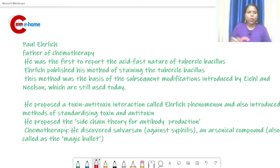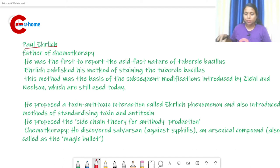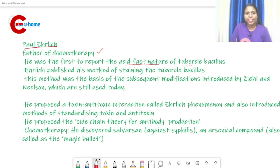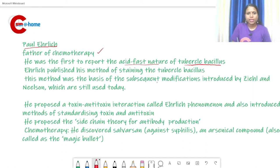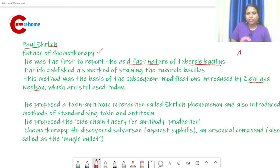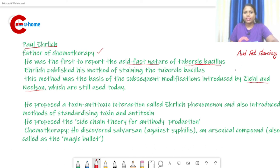Next we can study Paul Ehrlich. He is the father of chemotherapy. He was also the first to report the acid-fast nature of tubercle bacillus (Mycobacterium tuberculosis) and published his method of staining tubercle bacillus. This staining procedure was later modified into the Ziehl-Neelsen staining method.